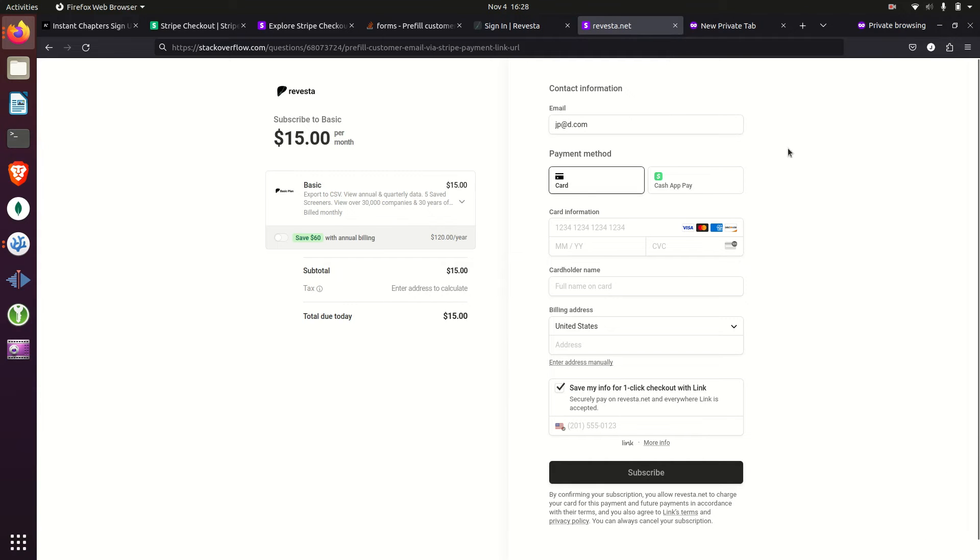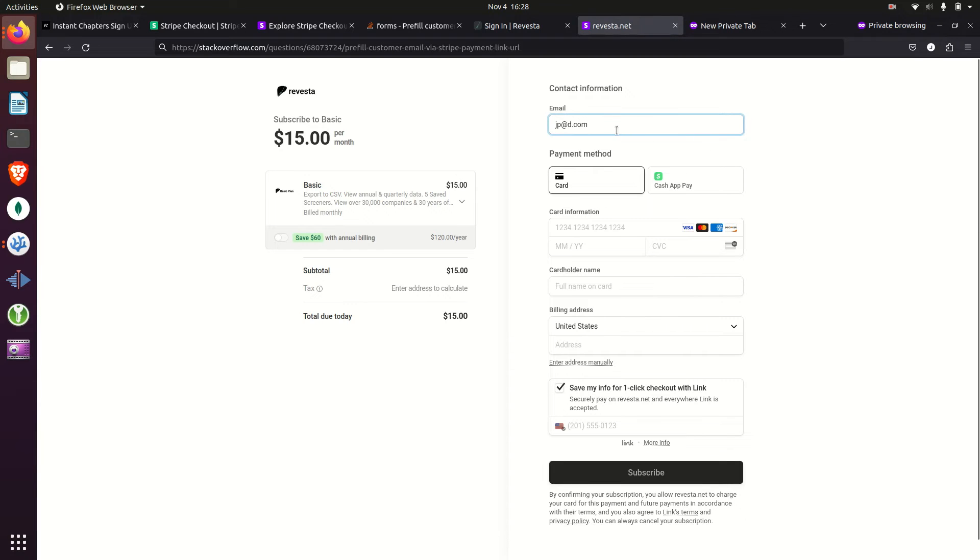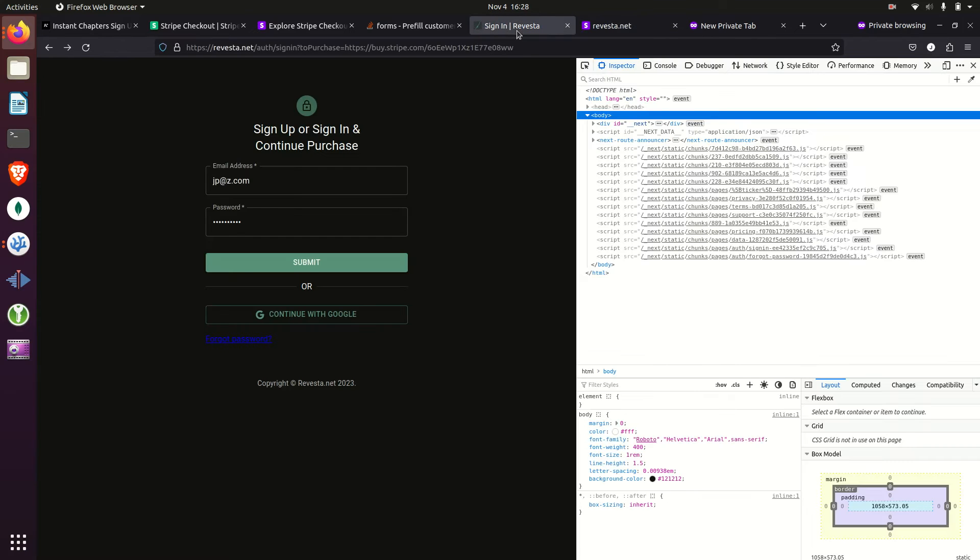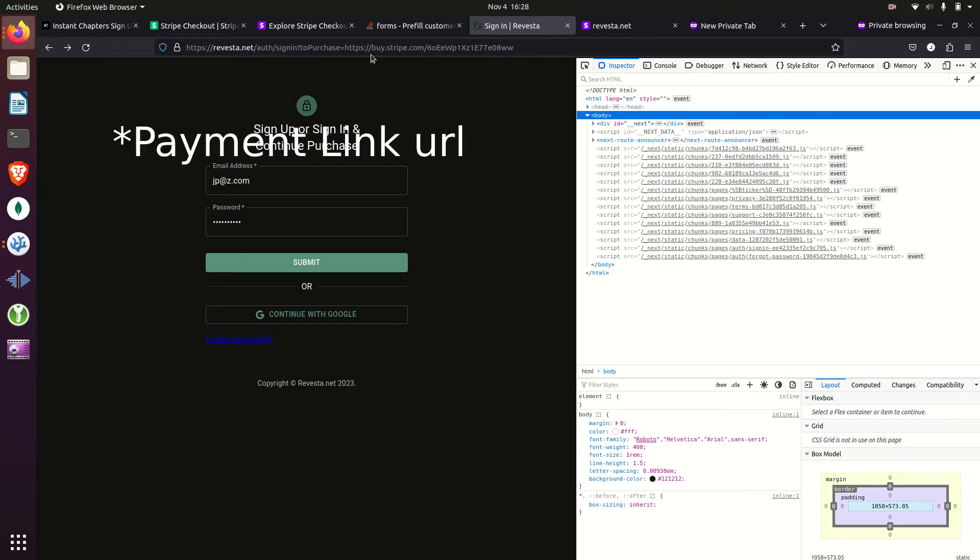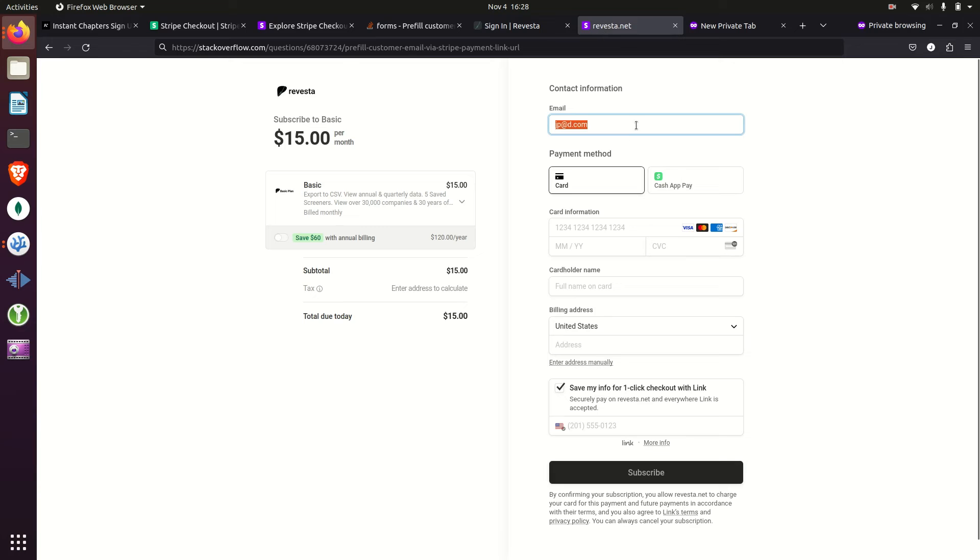Usually whenever you implement a payment link, it'll take you to a webpage like this, and the user will have to input their email. But if you have them input their email on your website, you can actually append something to the URL here, and whenever they go to this webpage, it'll be pre-filled out.